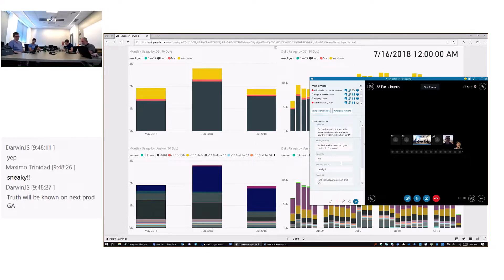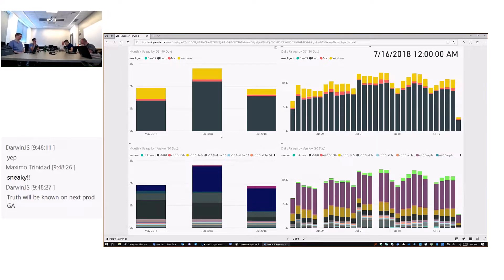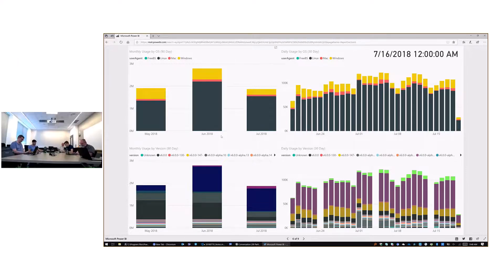The truth of people's trust of the product will be known after we ship 6.1 GA. We will know for real how many people are on stable versus preview. Steve has also been looking into this. We'll race to 6.1 GA to get that problem fixed.